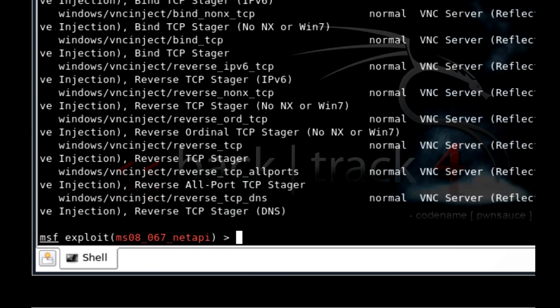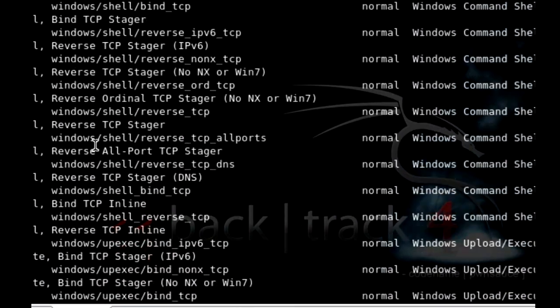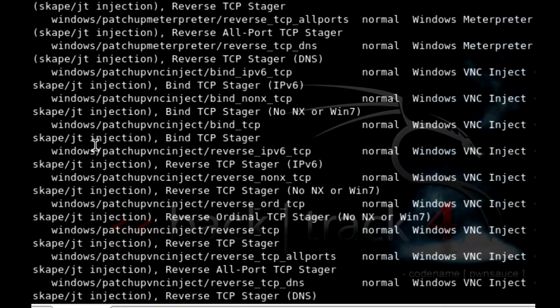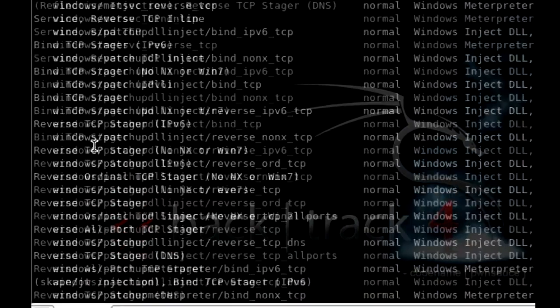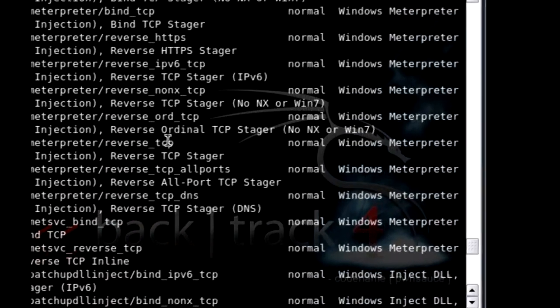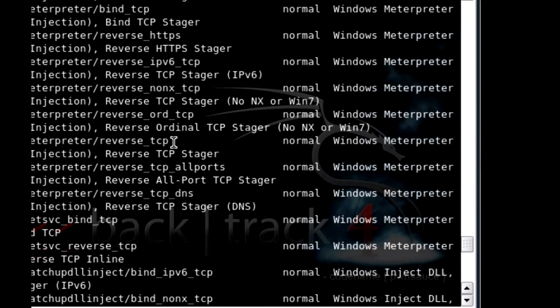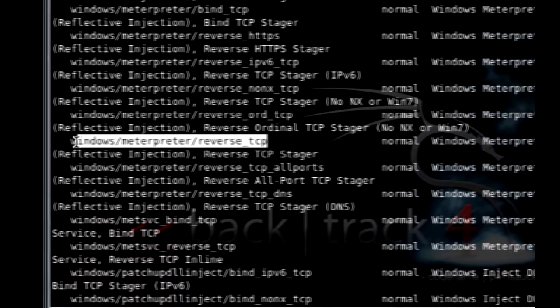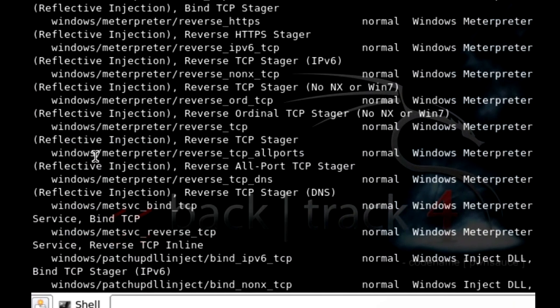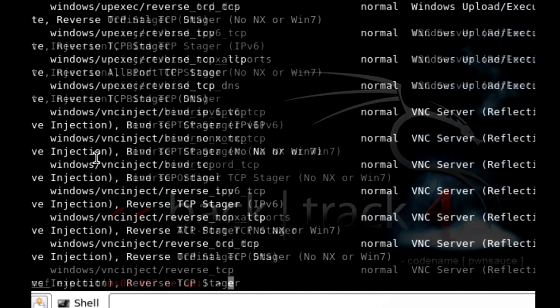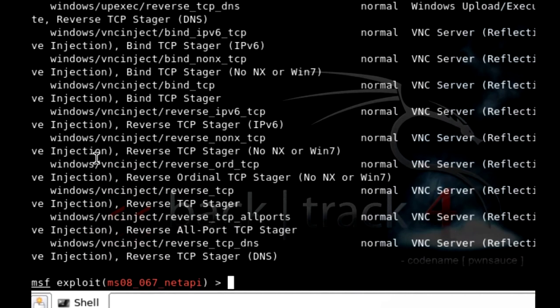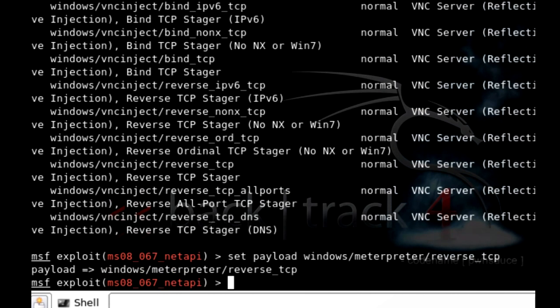Okay, the payload we want, in this case I want a shell. So I want meterpreter. So we're going to go up here and grab this one. Okay, and we want to do a set payload and do a copy and paste and press enter. Okay, we got the payload show options.